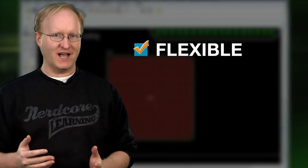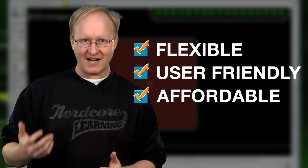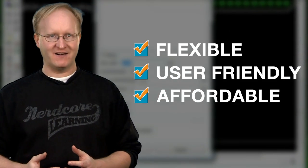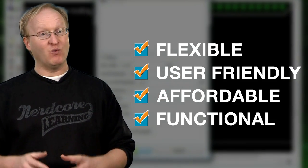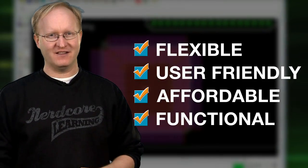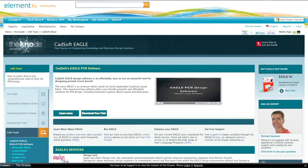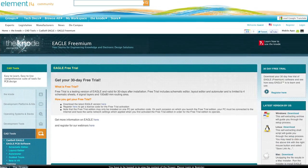What's great about EAGLE is that in addition to being flexible and user-friendly, it's offered at a fraction of the cost of higher-end packages while still delivering high-level functionality, and better yet, you can try EAGLE free for 30 days.